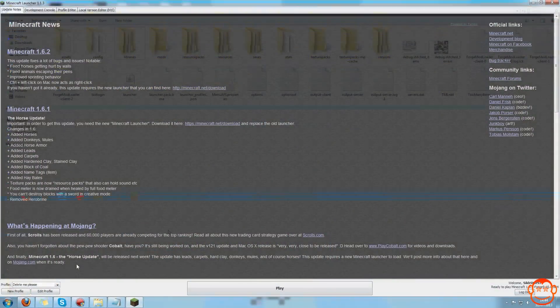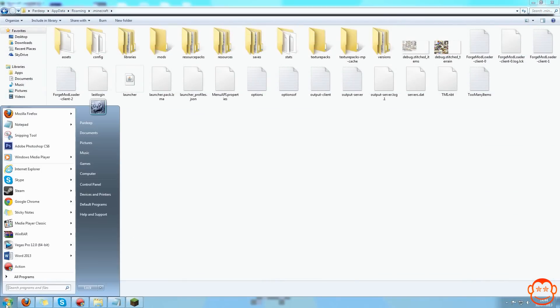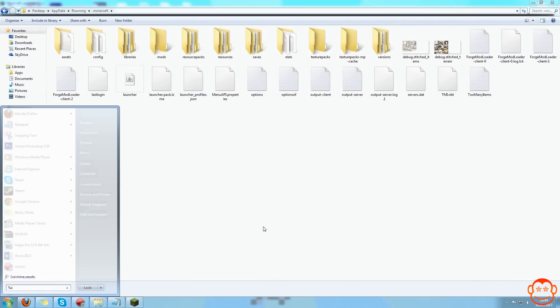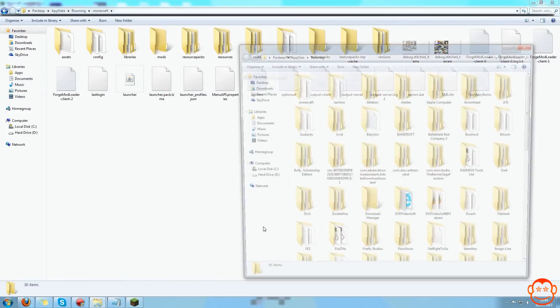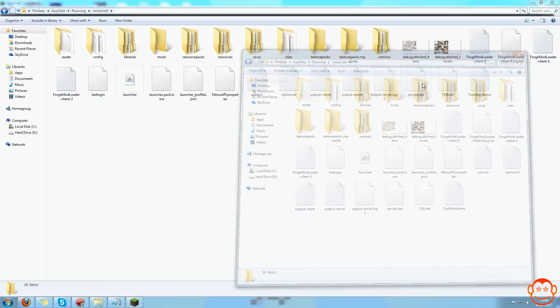So I'll show you how to delete profiles. First you want to come to the .minecraft directory, which you can do by going to start and typing in %appdata%, hit enter, and find a file called .minecraft.